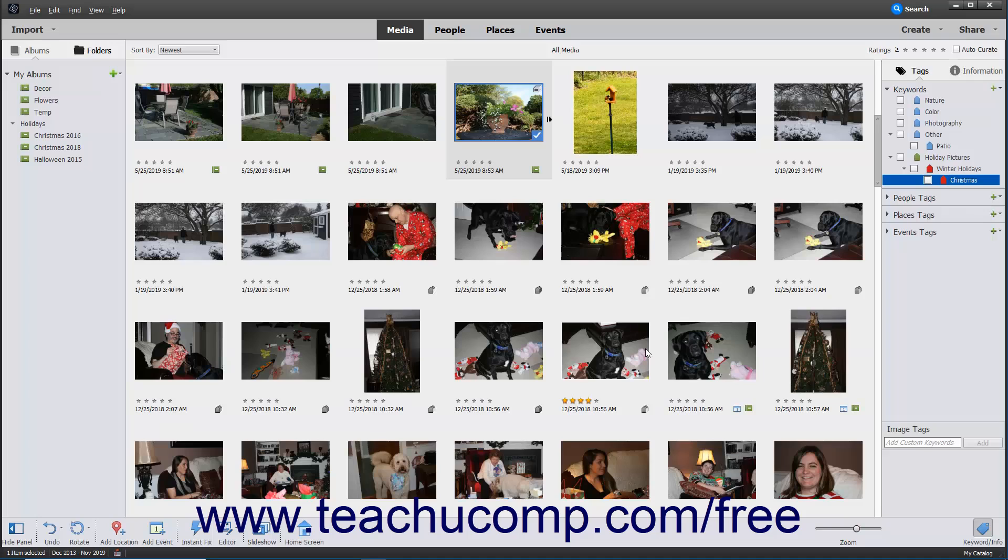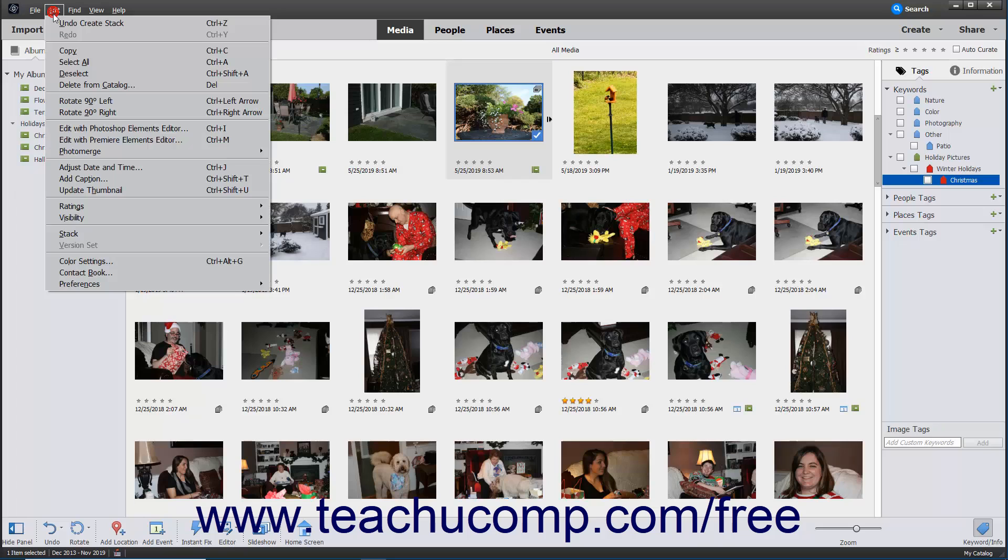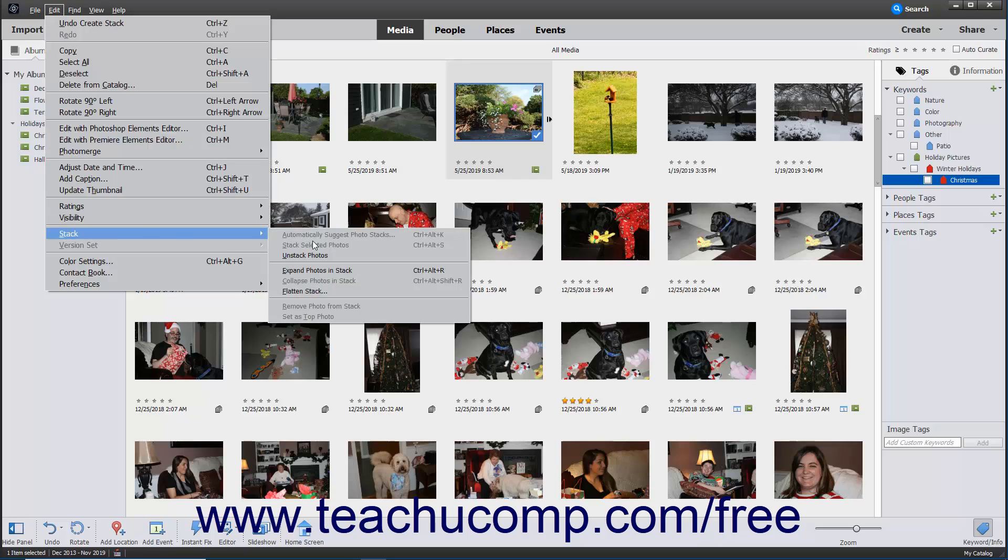To unstack a stack of photos, select the stack and then select Edit, Stack, Unstack Photos from the menu bar.